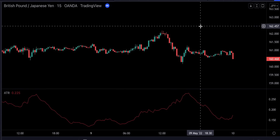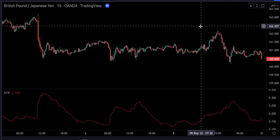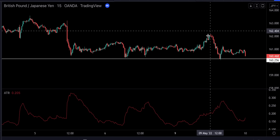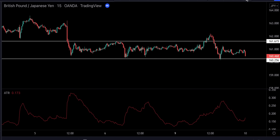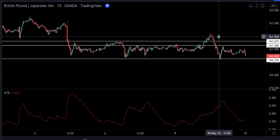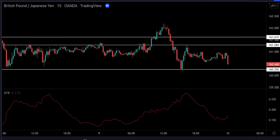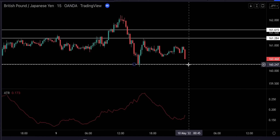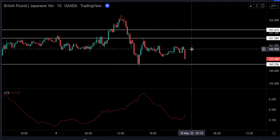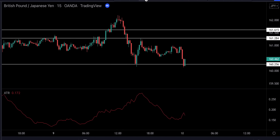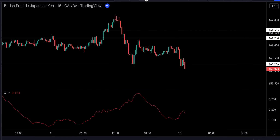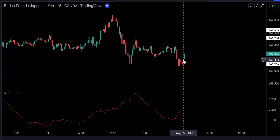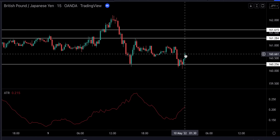First, we're going to zoom out and draw some obvious support and resistance lines. For a long signal to be valid, we first need to have a strong bearish move, and the price has to bounce off our support level and start reversing. We see the price bounced off our support level, and this is obviously the signal for us to take a long position.